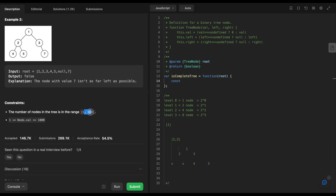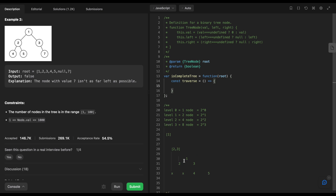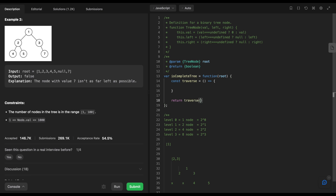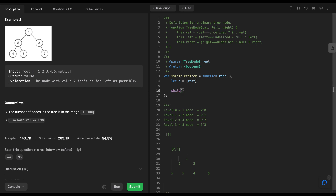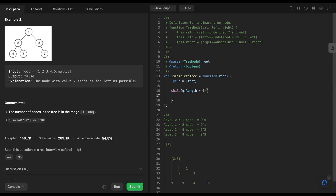Looking at the constraints: at least one node and at most one hundred. Let's implement using BFS with a queue. I'll maintain a queue and while the queue length is greater than zero I'll process each level.